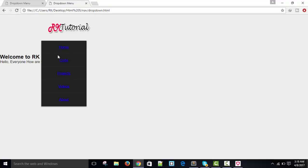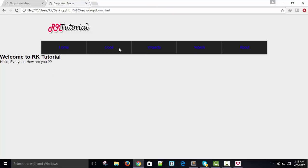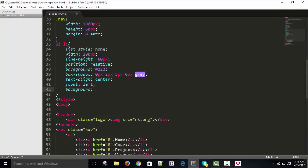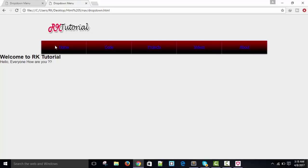After refreshing, our list is appearing. We need to give it float left. Now take background and give it a linear gradient: dark red at 20 percent mixed with black at 80 percent, totaling 100 percent. You can see the gradient effect is appearing.